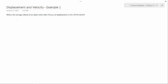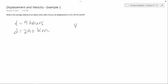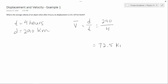First, let's write down what we know. Our time is 4 hours and our displacement is 290 kilometers. Now average velocity equals displacement over time. So all we need to do is plug in our numbers. 290 over 4 hours works out to 72.5 kilometers per hour north.